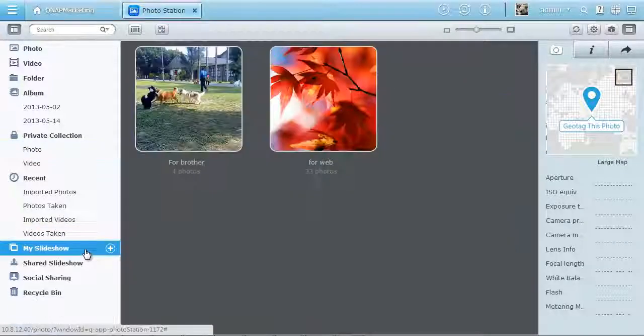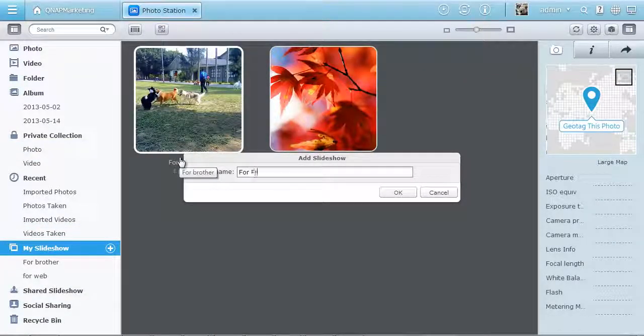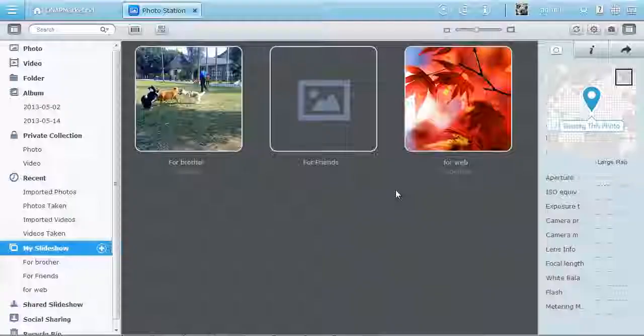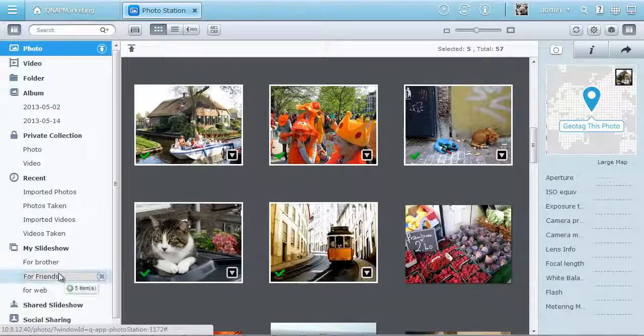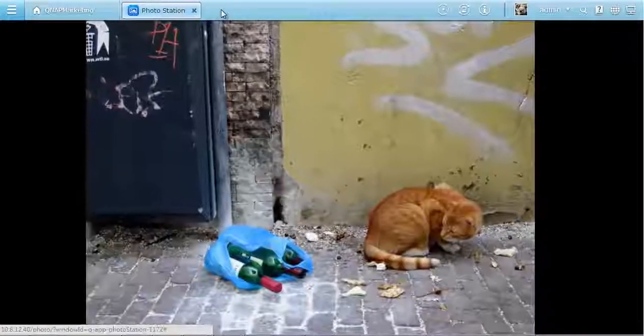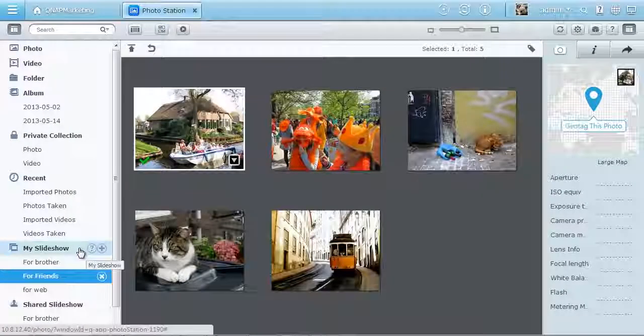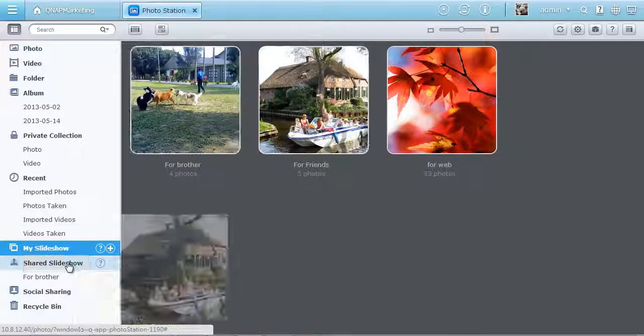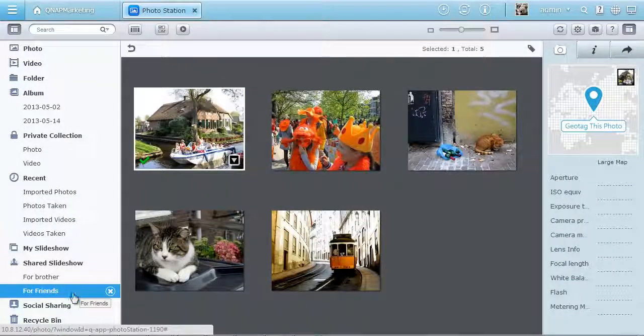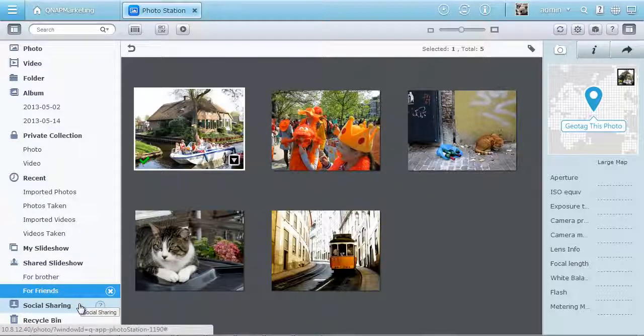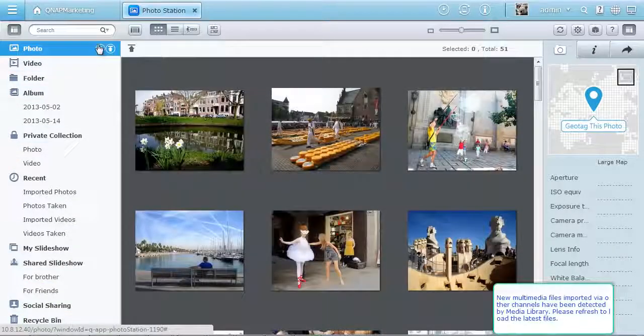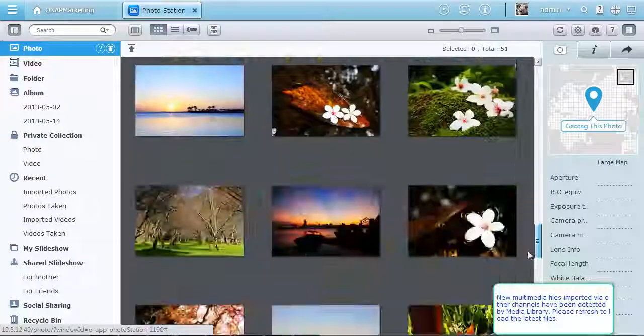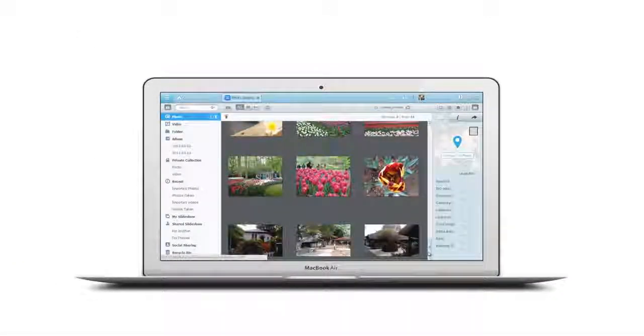Create slideshows under My Slideshow and drag as many photos as you like to play and enjoy a slideshow. Drag the slideshow to Shared Slideshow to share with those you have given access permission. The Social Sharing option lists all items that have been shared for you to quickly reshare. Just take as many photos as you want, and you can easily store and manage them with the QTS 4.0 Photo Station.